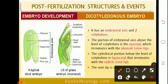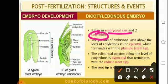The dicotyledonous embryo has an embryonal axis — the axis present between the radicle and the plumule — which is also called the tigellum, and there is the presence of cotyledons. The epicotyl gives rise to the plumule which gives rise to the shoot tip. The hypocotyl, the lower portion, gives rise to the radicle which gives rise to the root tip. The root tip is covered with a root cap.